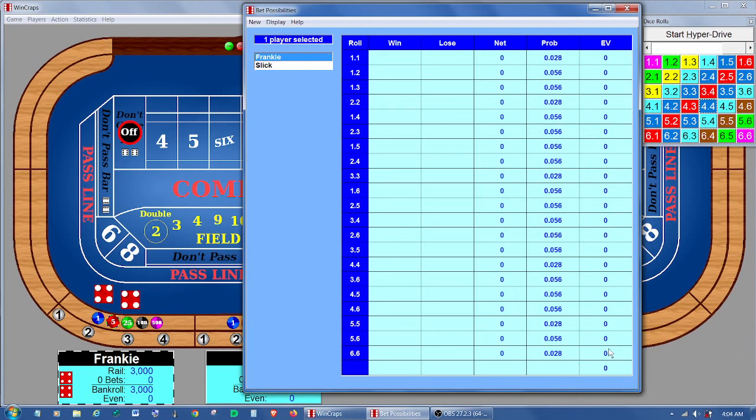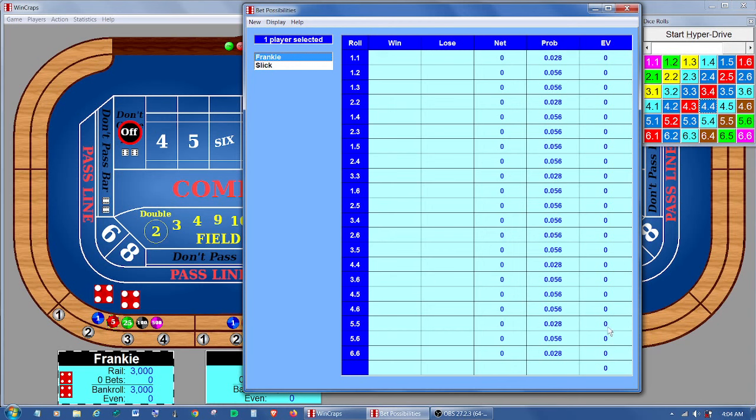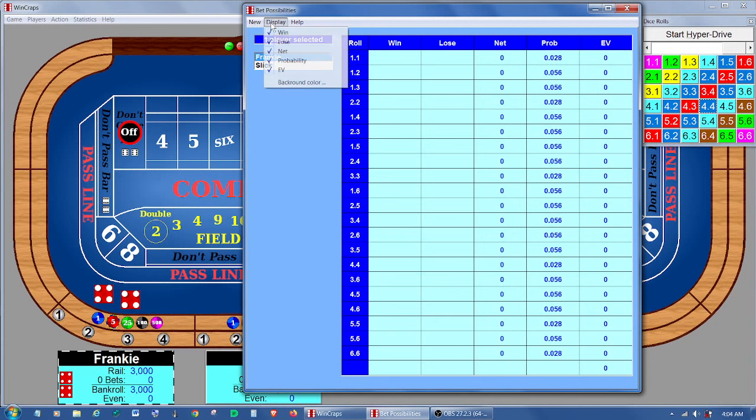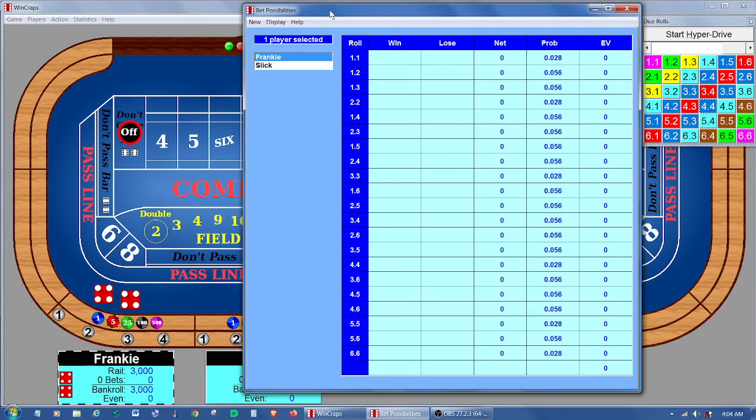Now the expected value here is not the same as you might expect to see in a table of house advantages. It's not a percentage. It's actual dollars won or lost. You can choose which columns to display or not display here using the display menu. Just select them here. And let me give you a little example.